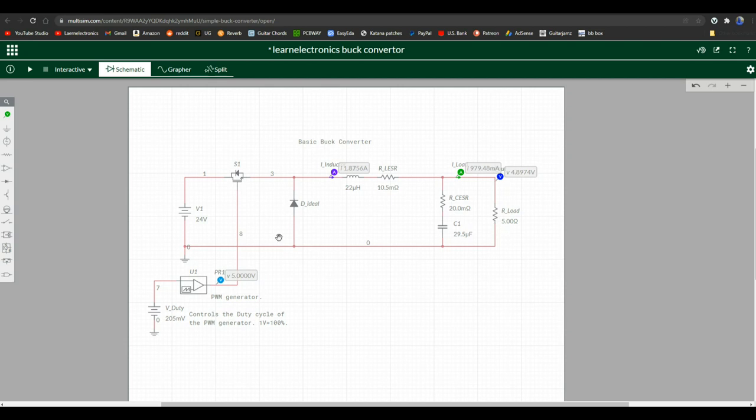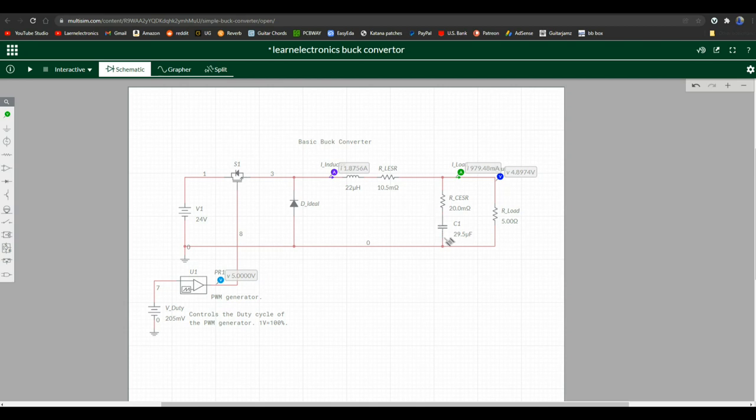So basically what's going to happen is this MOSFET is going to switch this part of the circuit on and off. As it does, a charge is going to build up in the inductor. When the MOSFET switches states, the magnetic field in the inductor is going to collapse and is going to squirt its burst of current out, which can be stored in this capacitor to build up until we have enough that we're getting the voltage we want over here, which we'll call 5 volts.